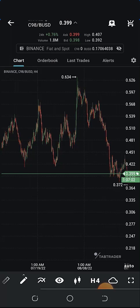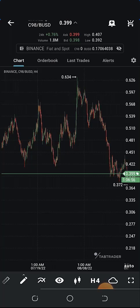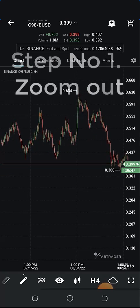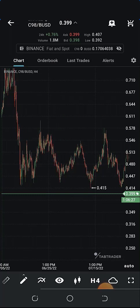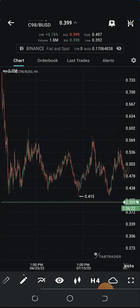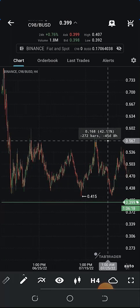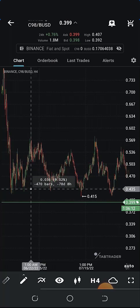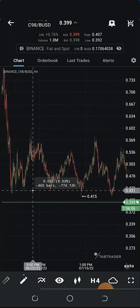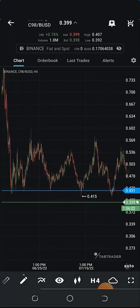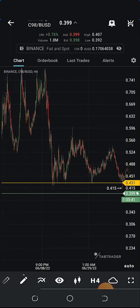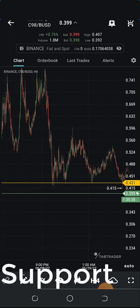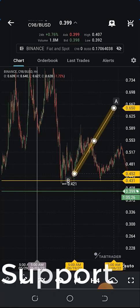Let me show you exactly how to draw support and resistance. The first step is to zoom out to see a larger part of the chart. Then you draw a horizontal line that has multiple contacts with the candlesticks. Click and hold to get a dotted line, then drag to where you have more contacts and price reversals. I'll change this line to yellow because it's sharp and bright. Remember: support is an area where the price is likely to bounce up from.